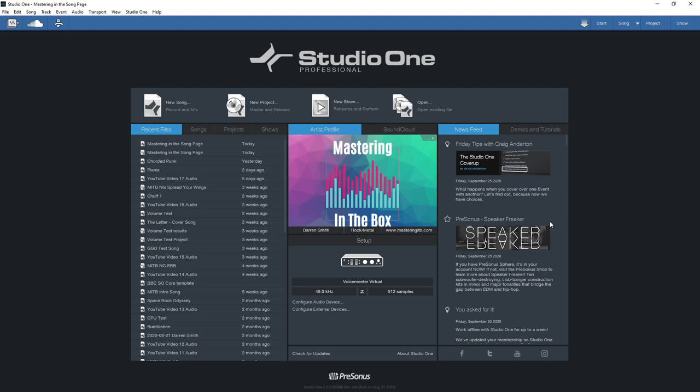If you are a fan of stem mastering you won't be able to do that in the project page inside of Studio One because you can't stack more than two files next to each other, so you'll have to do that in the song page and just treat it like you would a regular mix.